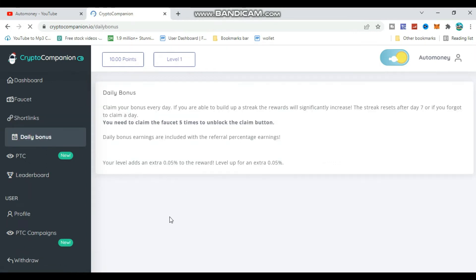If you want to earn more, you can also use the referral program. Copy your referral link and share it with others. You can share the referral link to your WhatsApp group or Telegram group for others to join. When they join using your referral link, you will earn referral commission. Share the link in WhatsApp groups and Telegram groups to get more referrals.